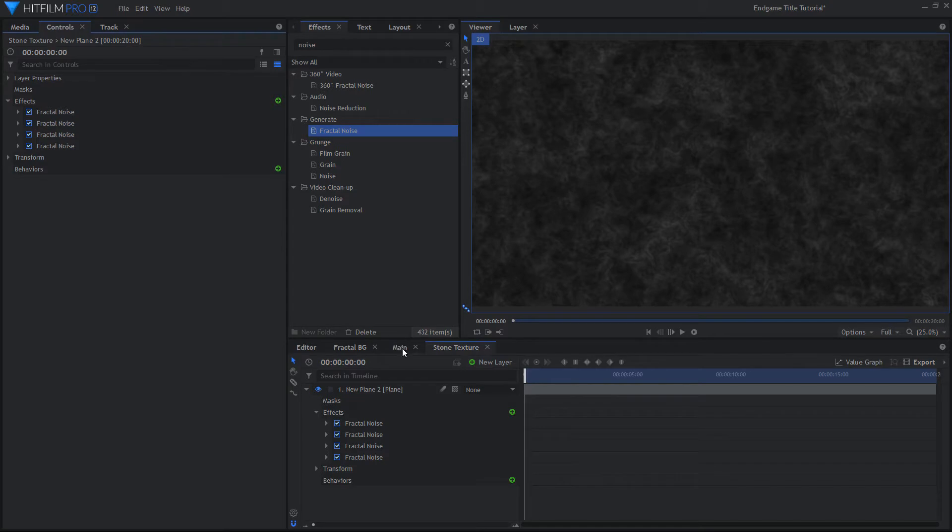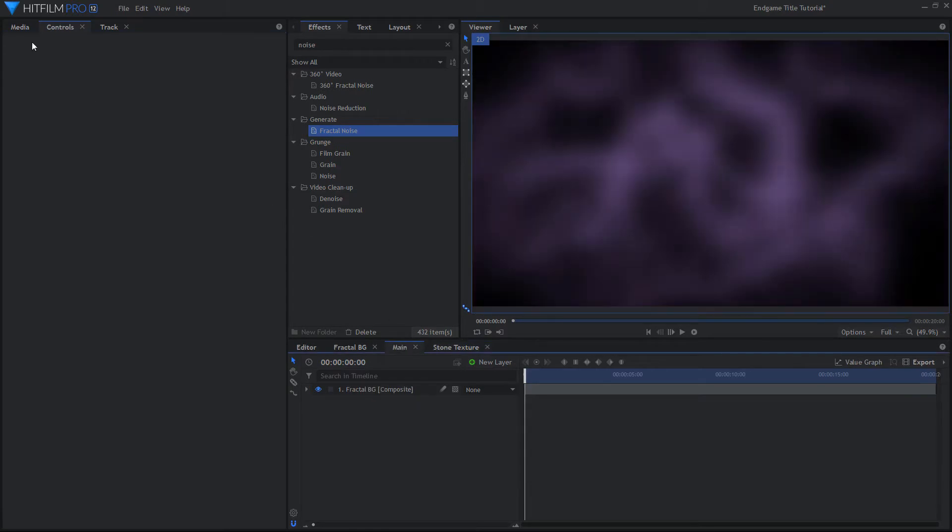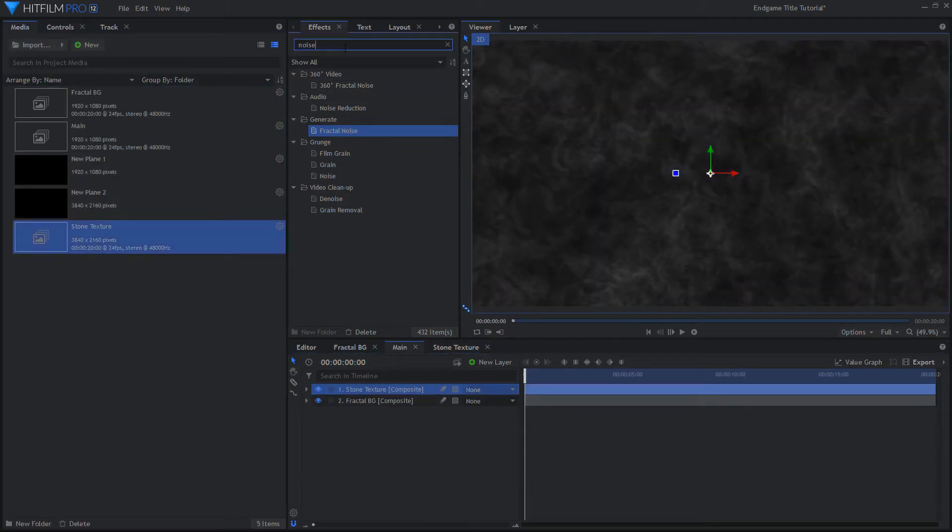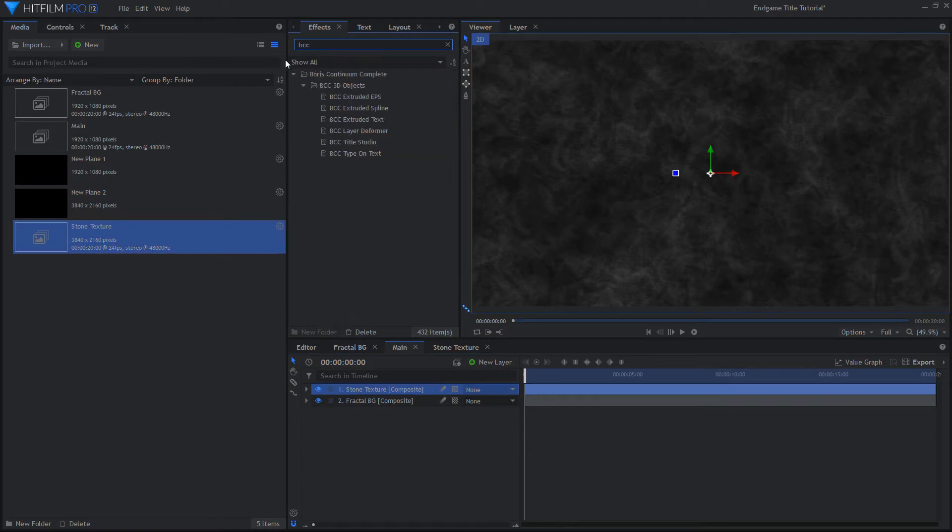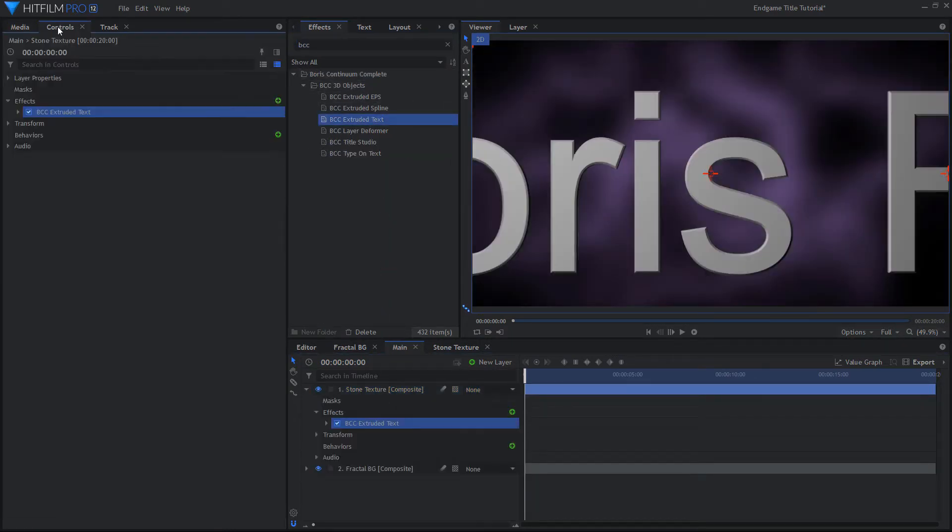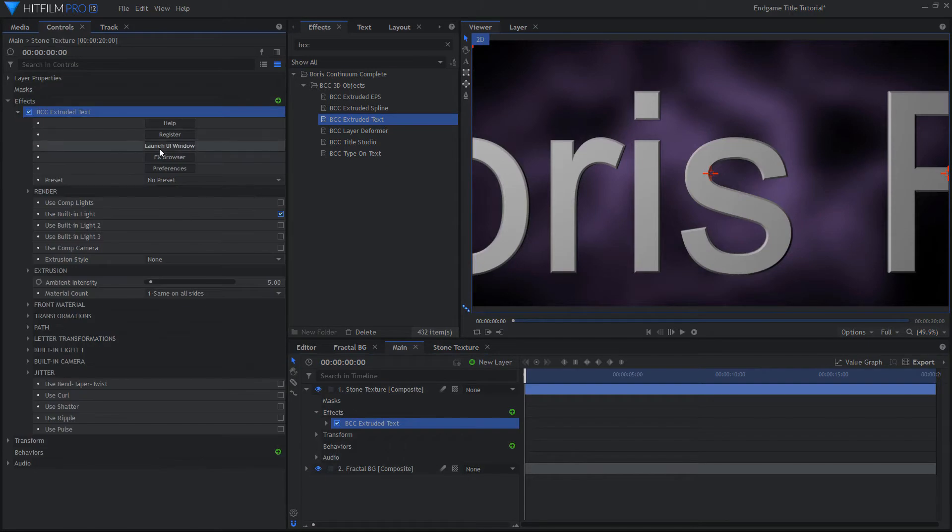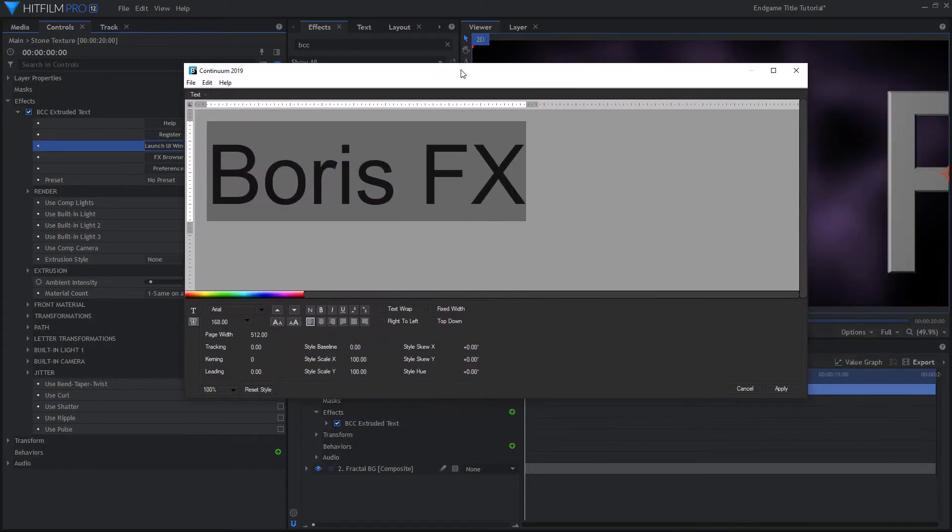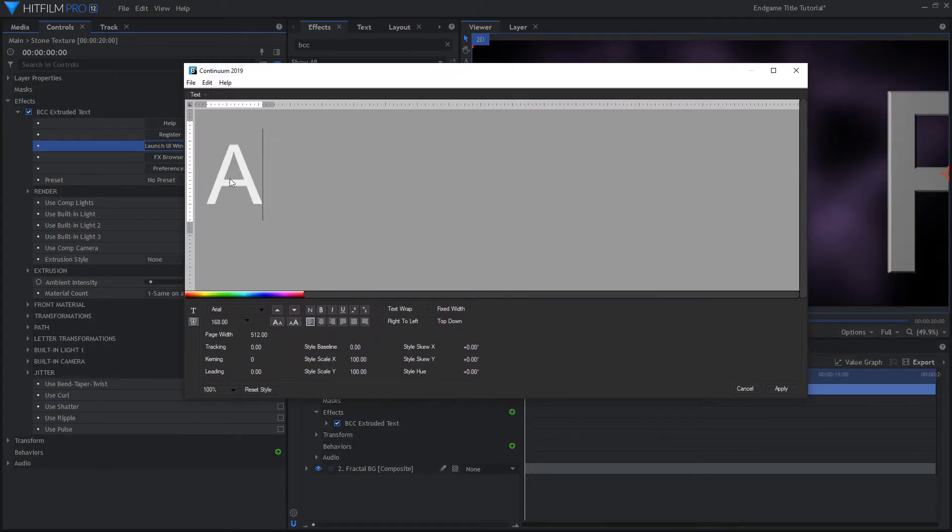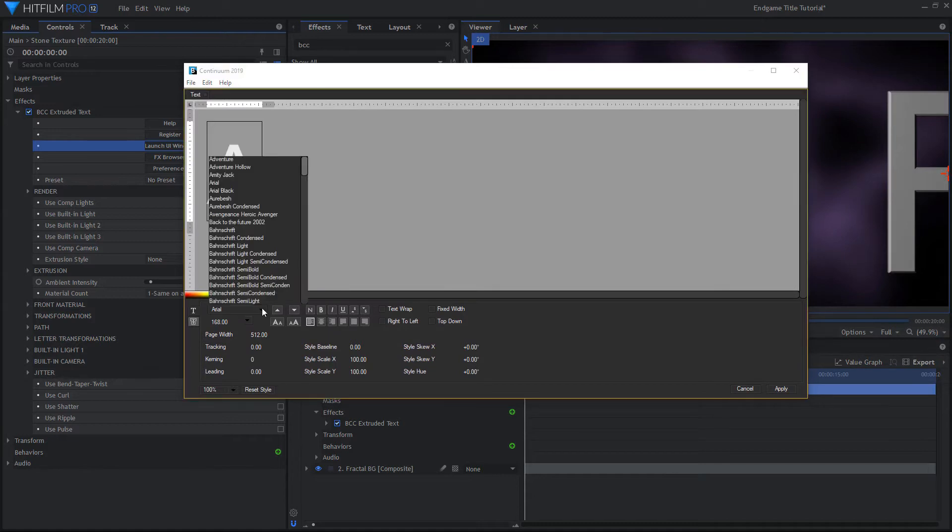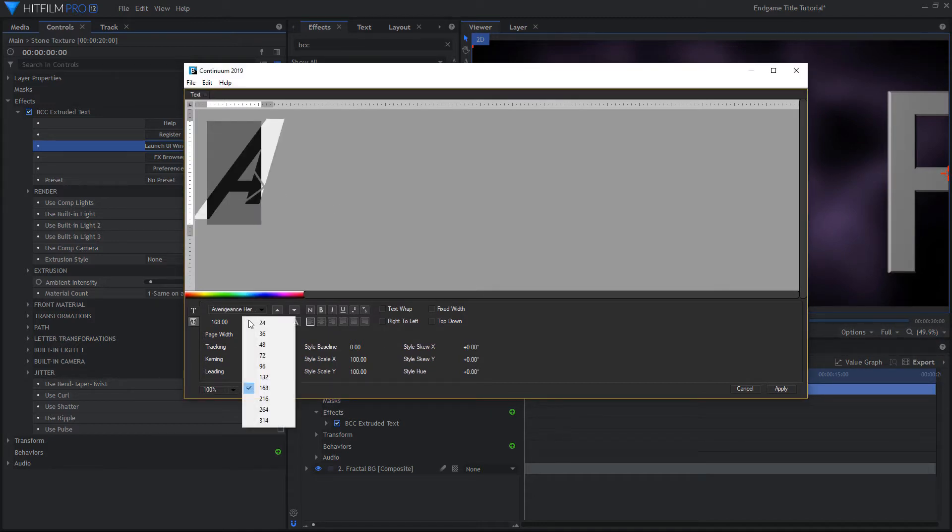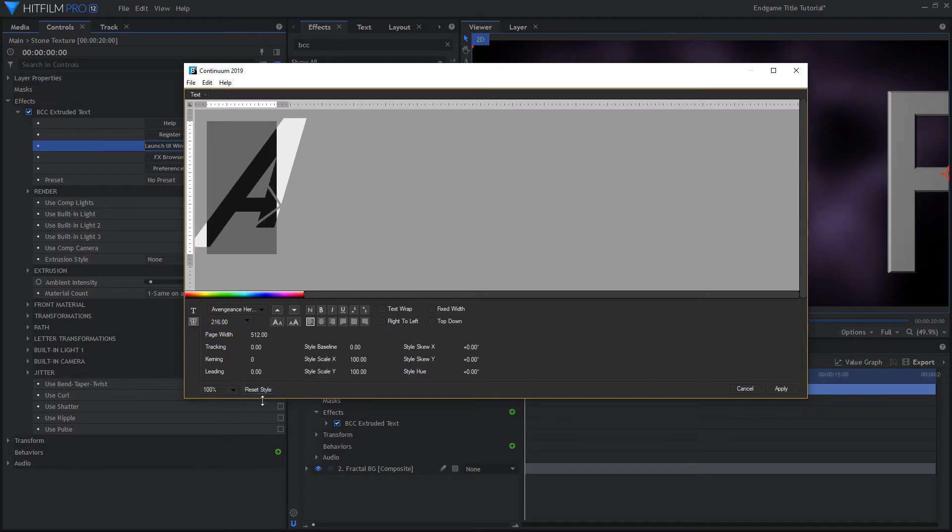Back in the main comp, drag in the texture you just created. Add the BCC Extruded Text effect. Click Open UI and type in your text. Choose the font Avengeance Heroic Avenger. Make the font size fairly large and adjust the skew to make the letter on less of an angle.